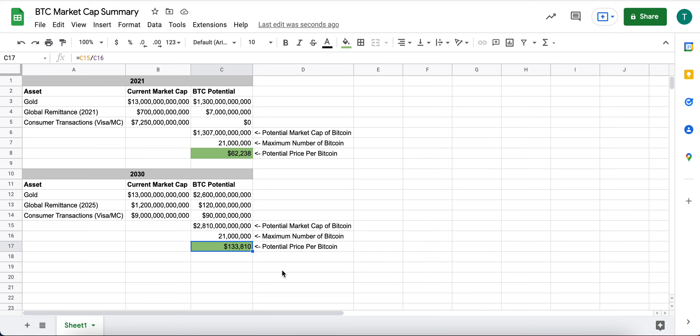Would represent about a $2.8 trillion to $3 trillion potential market cap divided out by 21 million coins. And you're at $133,810 per coin, which is about twice what it is now.